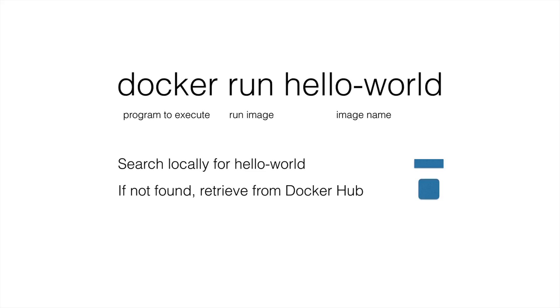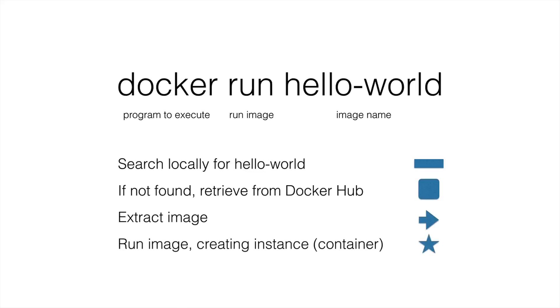So if it finds it, it pulls it down to our local installation of Linux, then it extracts that image. And at that point it can spin it up and that environment is running. So however it's configured, then that's what we're also going to have on our machine.